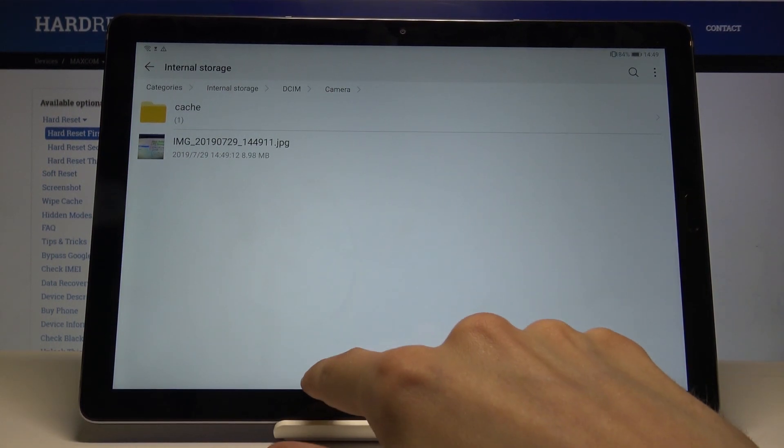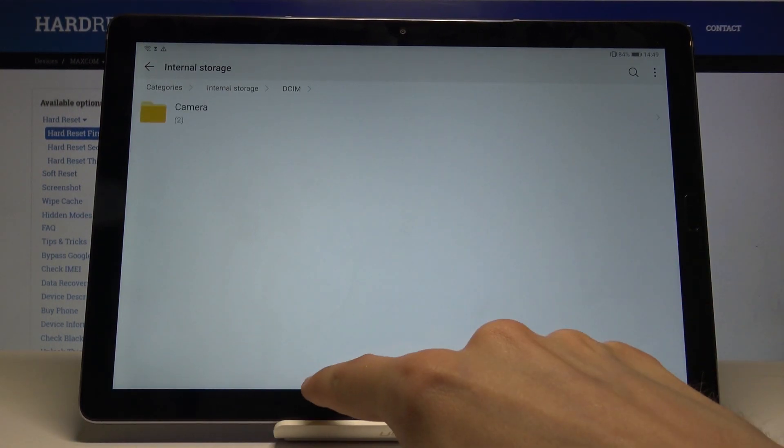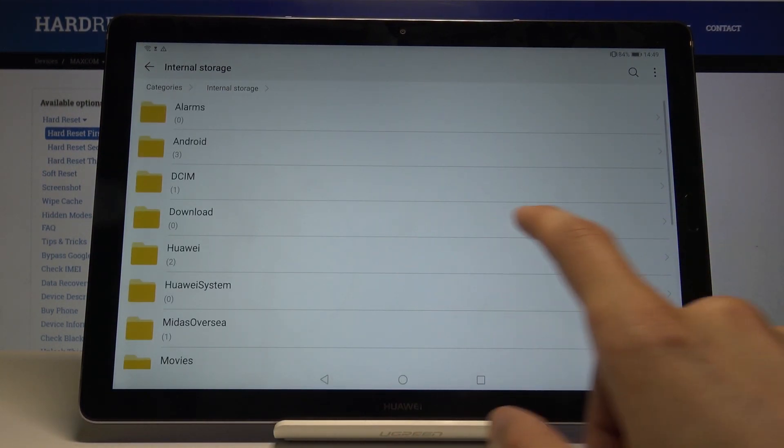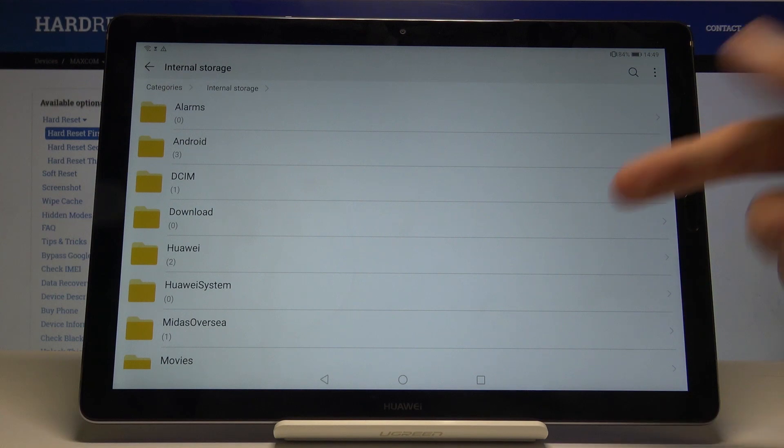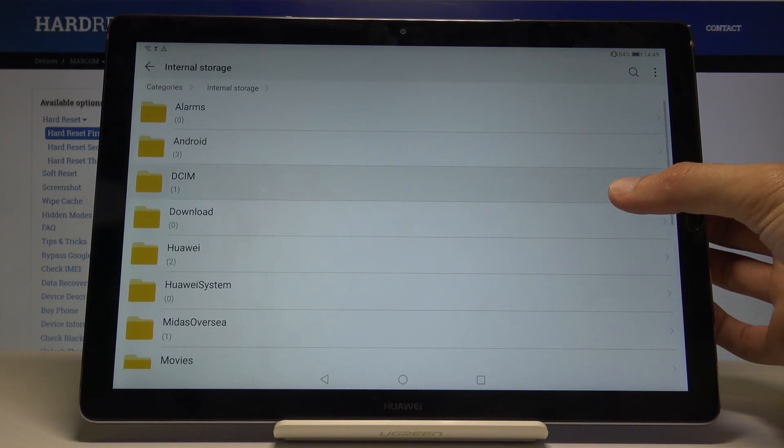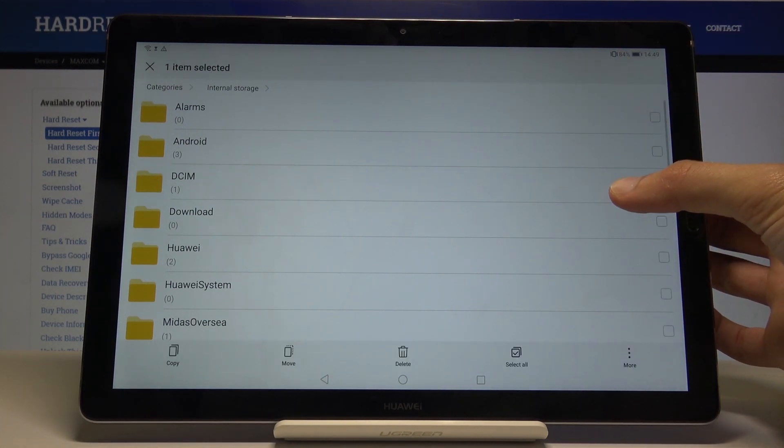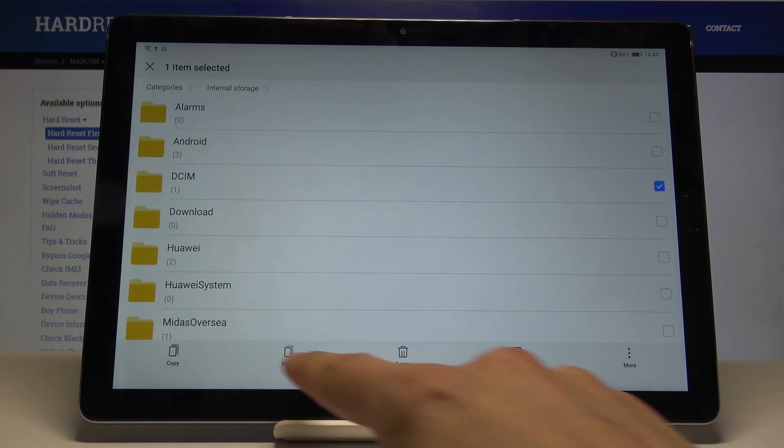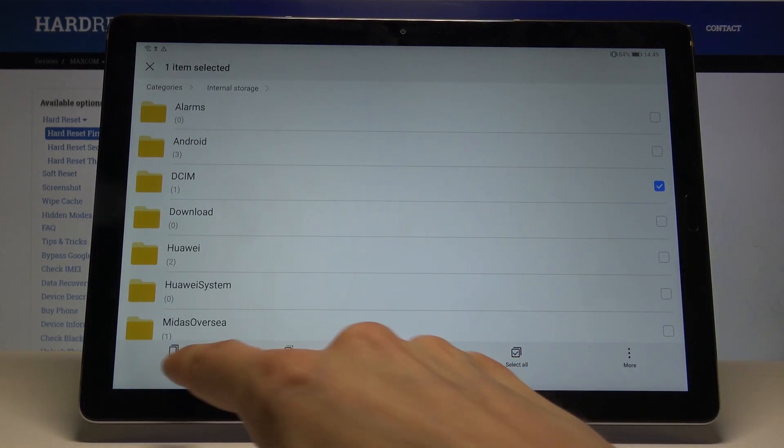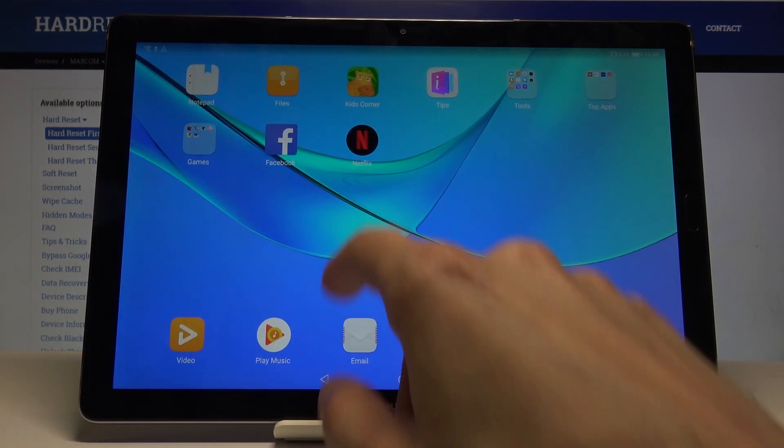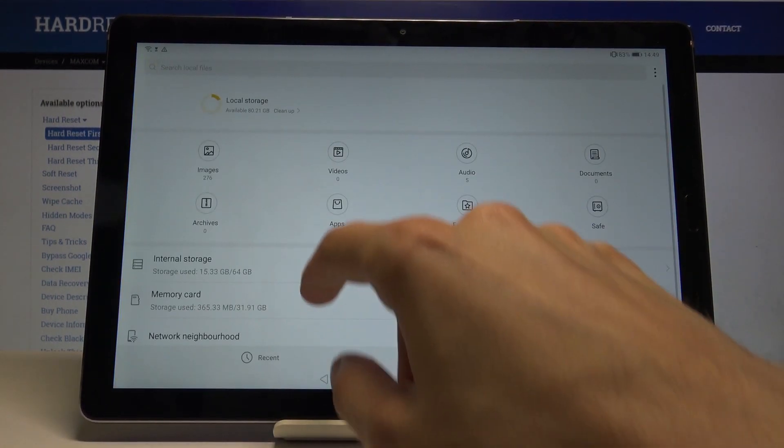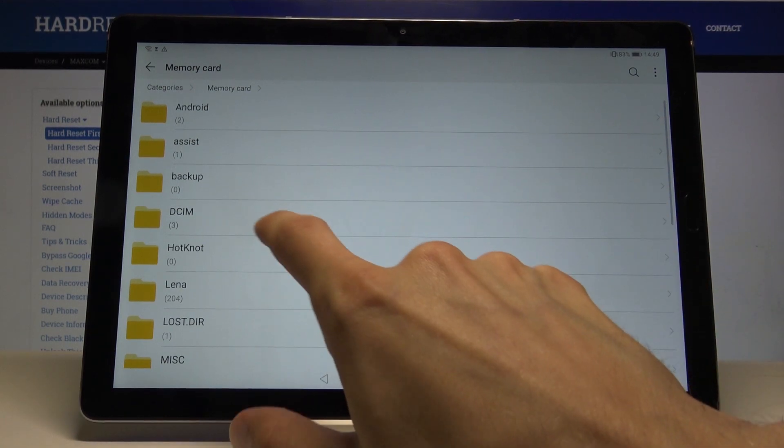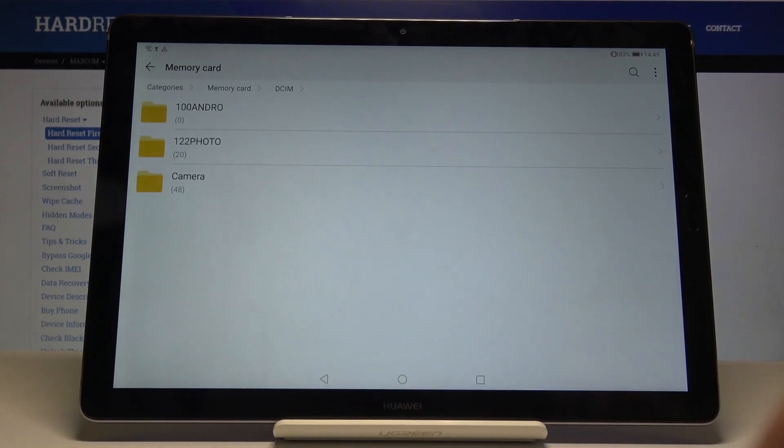So in theory or practice, we can basically do this. We're now in the device's storage, so we can hold it and select the entire folder, and then copy it and move it to the SD card itself, right here.